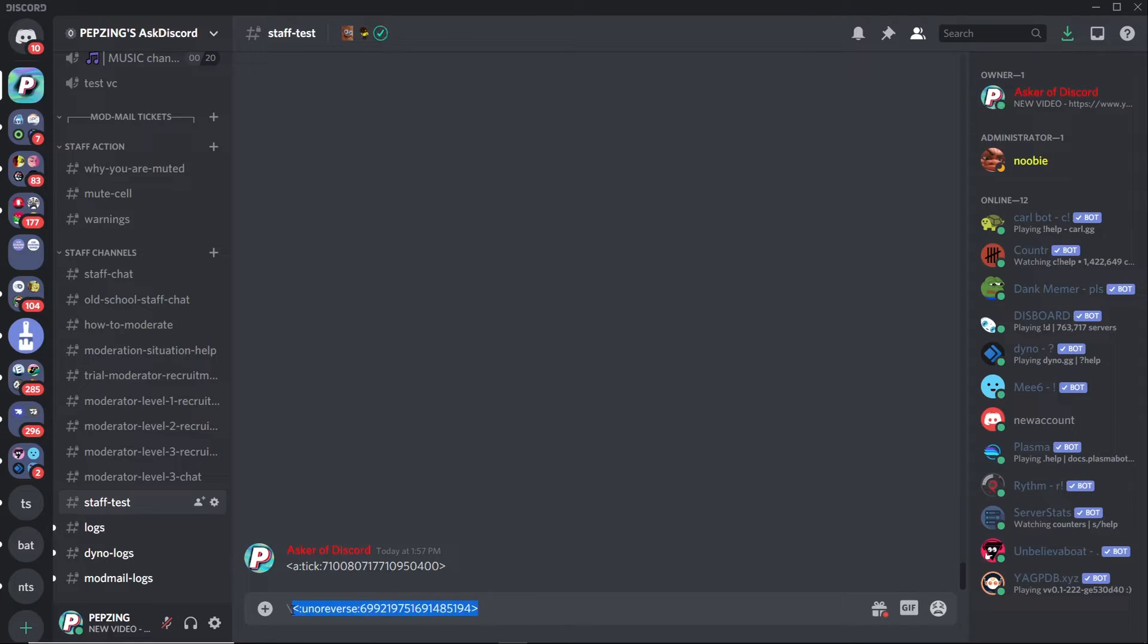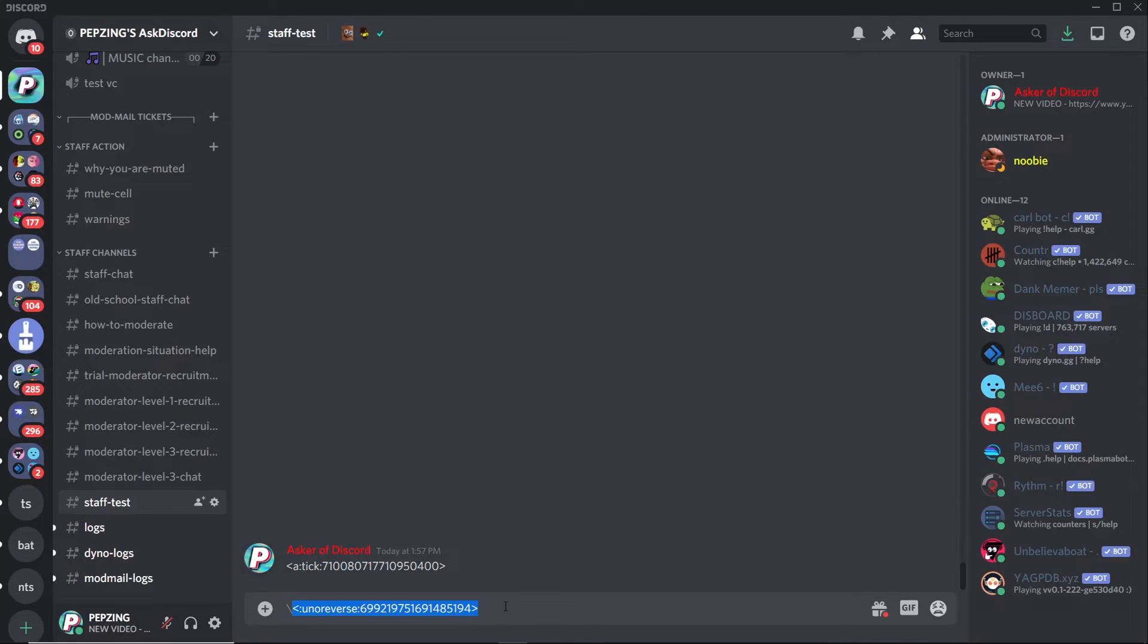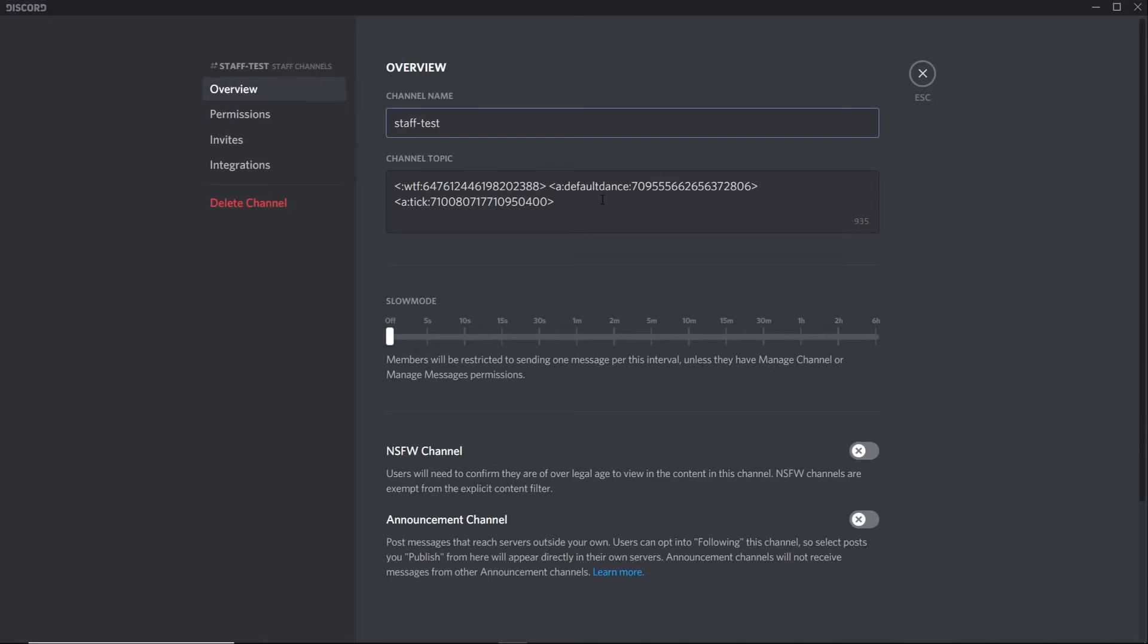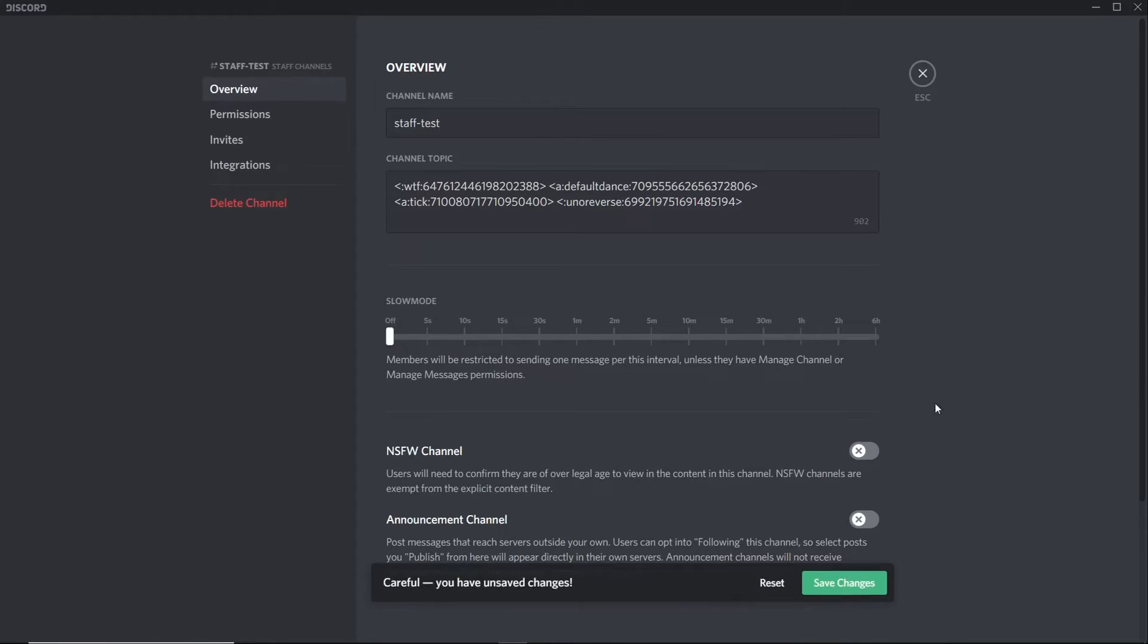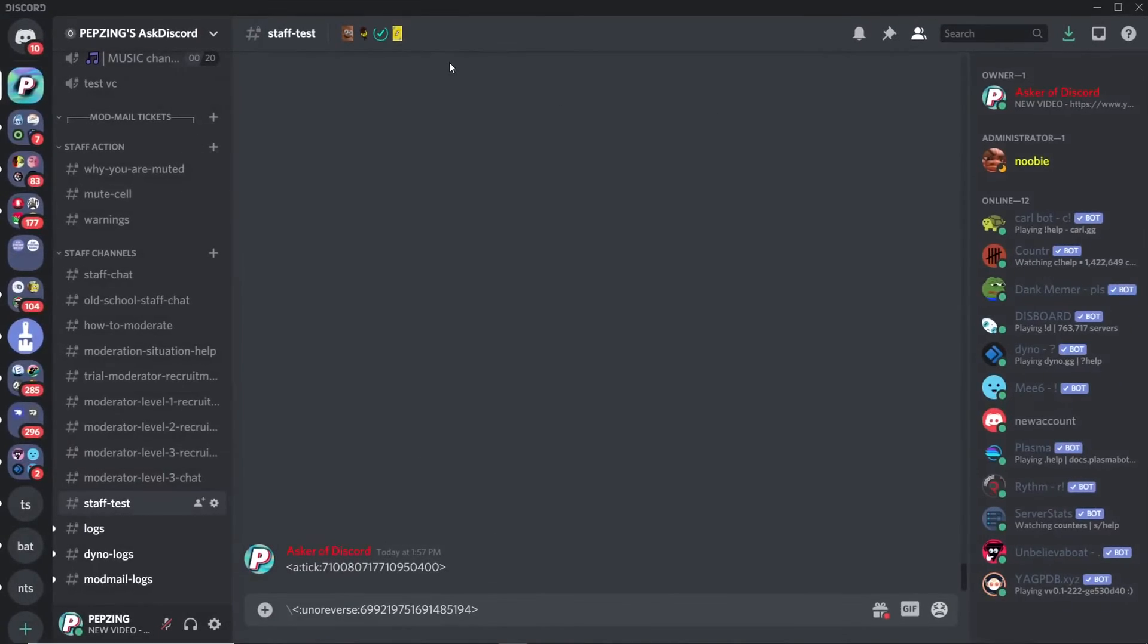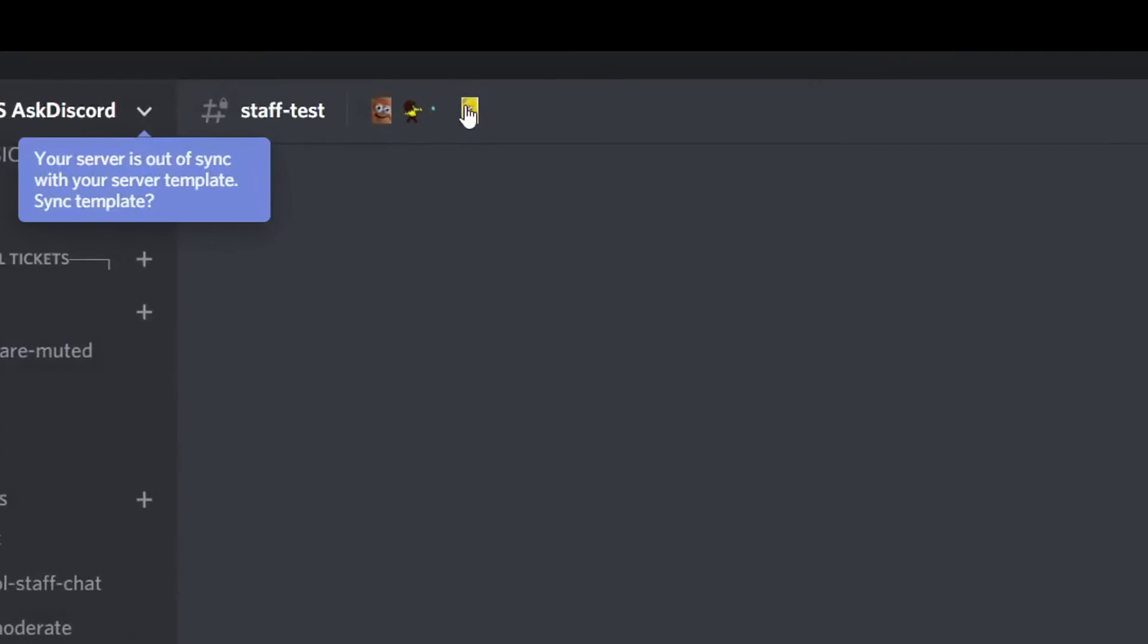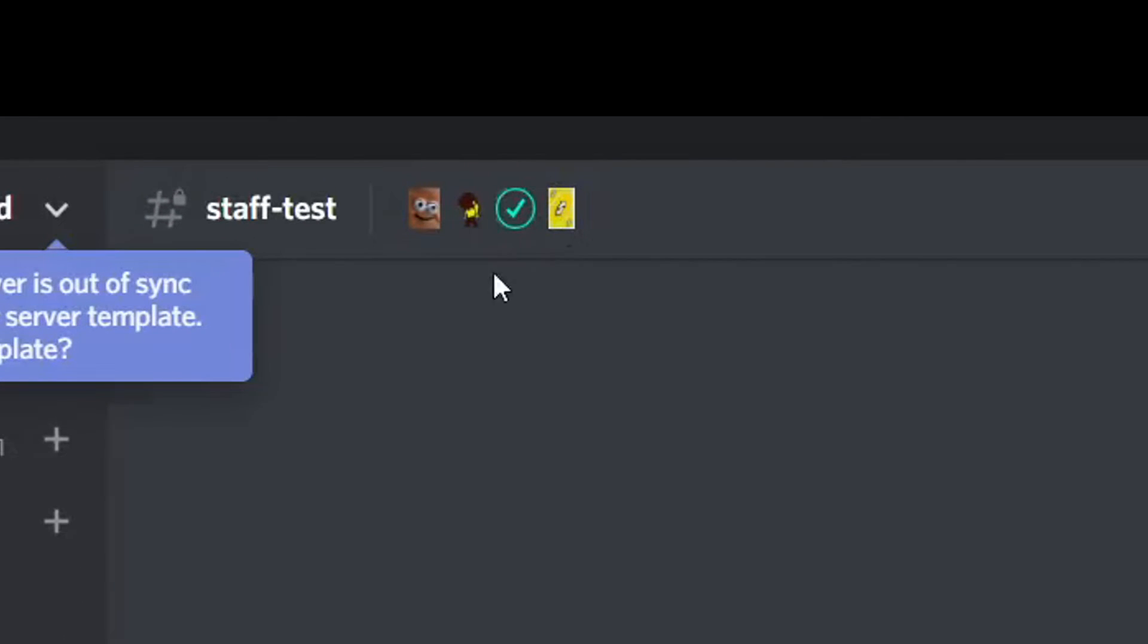If it doesn't work, what you can do is like I said before, copy and paste it back into the message, or you can send it into the chat and hopefully it should work. Then all you need to do is go back to the channel topic, copy and paste, save changes, and if we exit we should see that it is now part of the channel topic yet again.